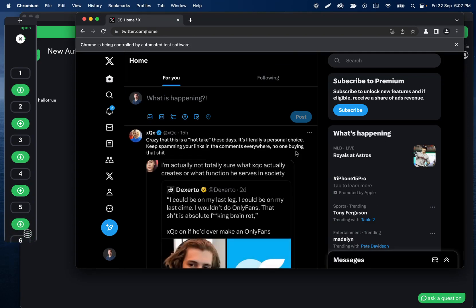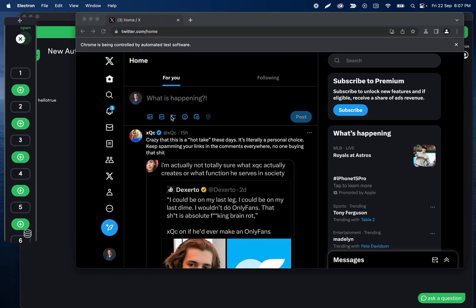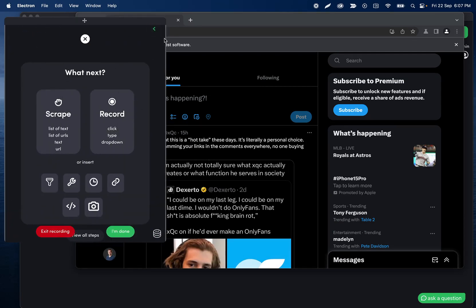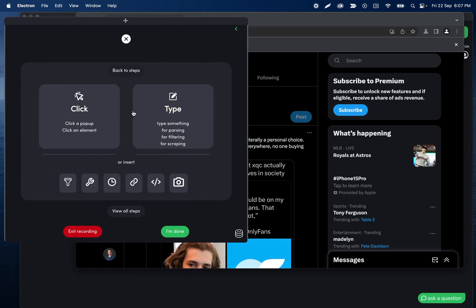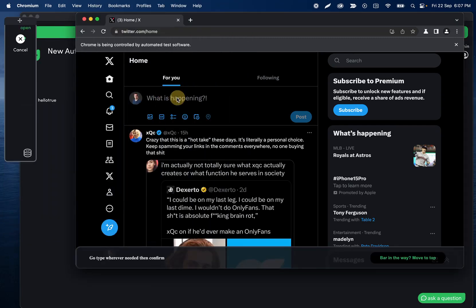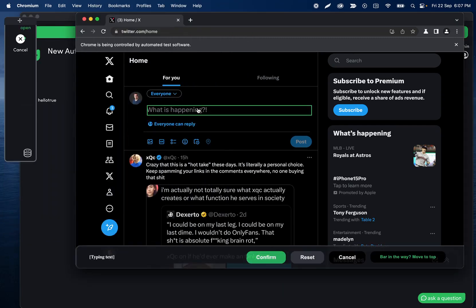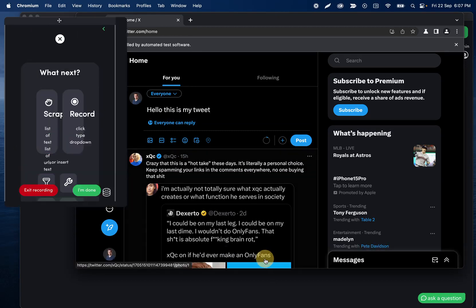I don't know what's going to pop up on my feed — that's not that bad. What we're going to do — we'll probably do media too since we have the upload from URL now. I'll record another type step — what is happening — so I'll say 'hello this is my tweet' and I'll confirm this.